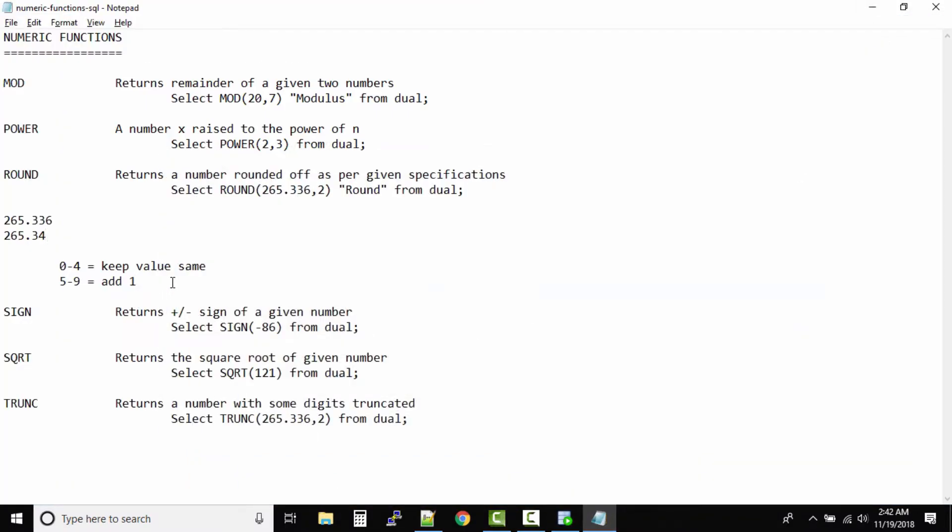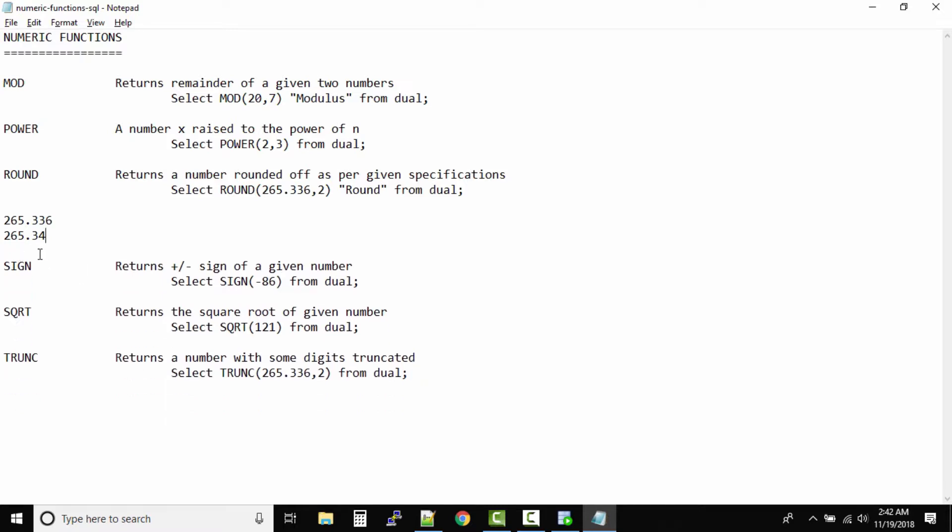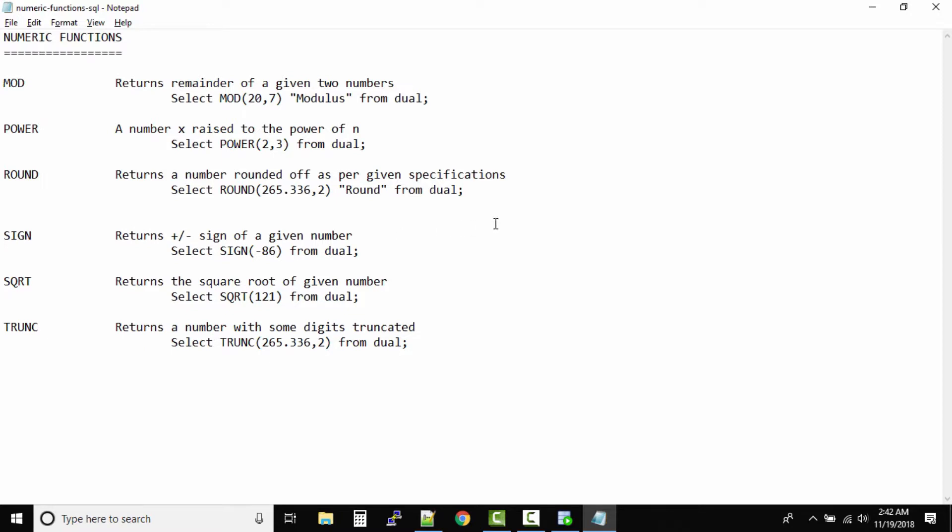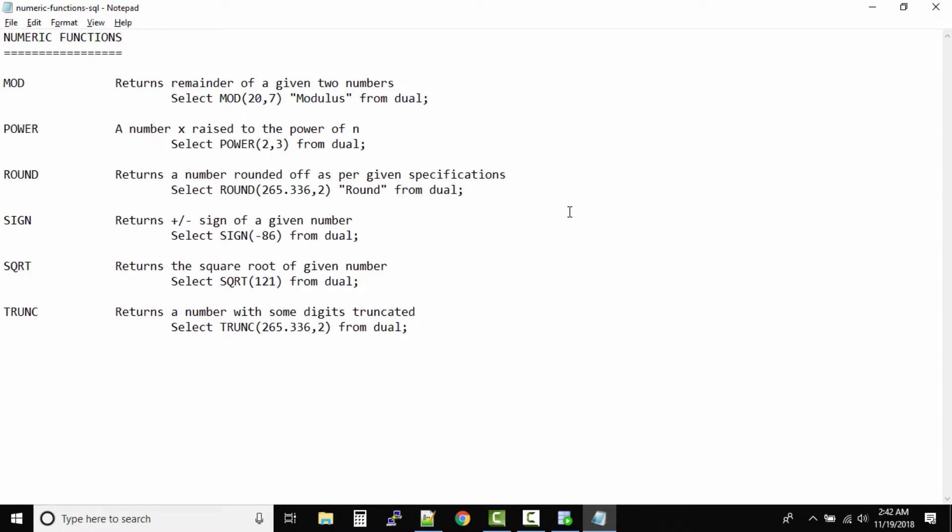It will round based on this principle: 0 to 4 you keep the same value, and 5 to 9 you add 1. That's the thumb rule you need to always remember. In your certification there will be a lot of questions based on round function because it confuses people a lot.